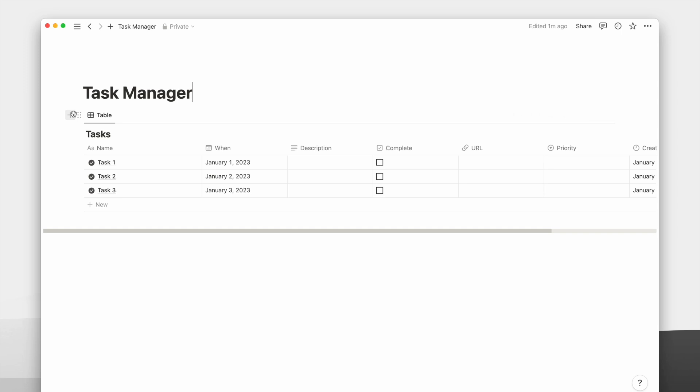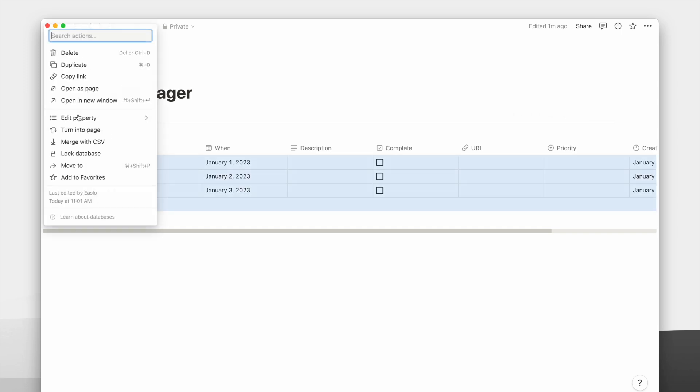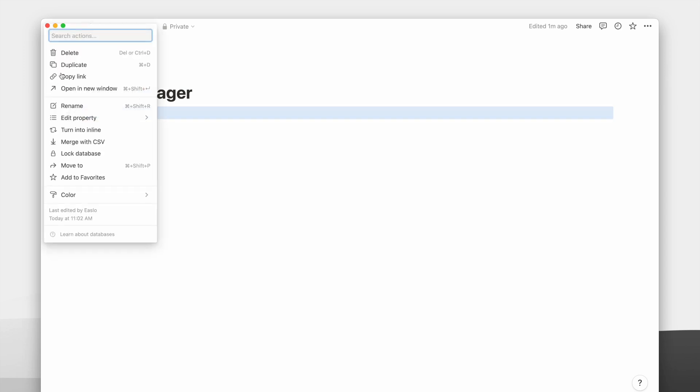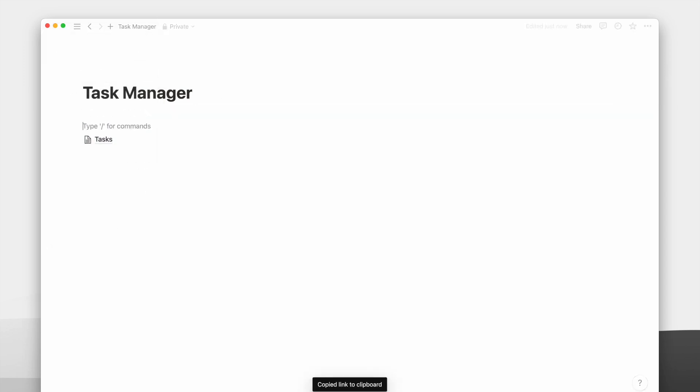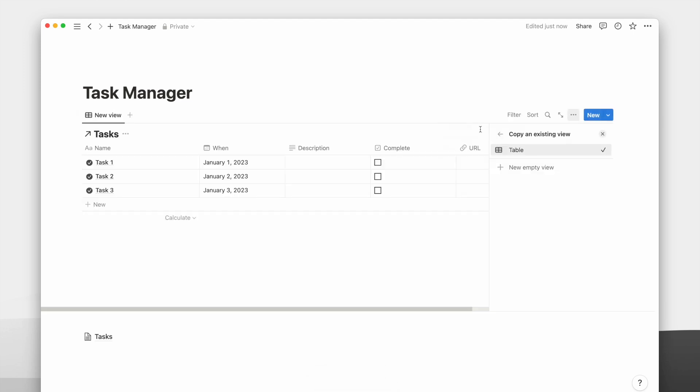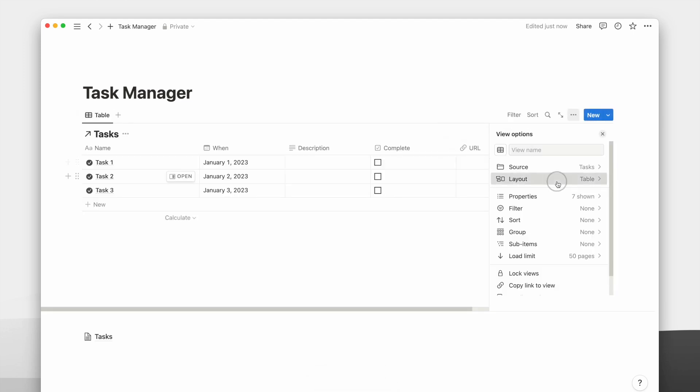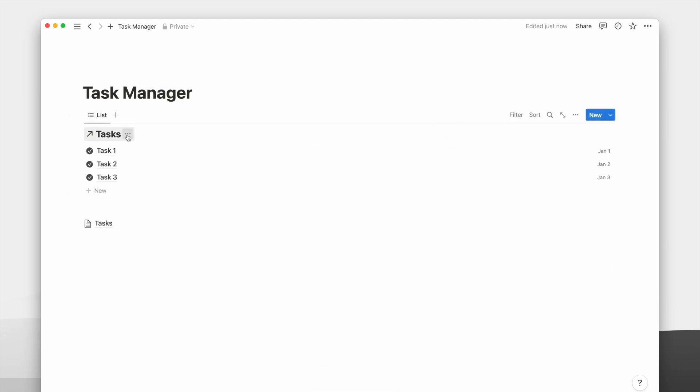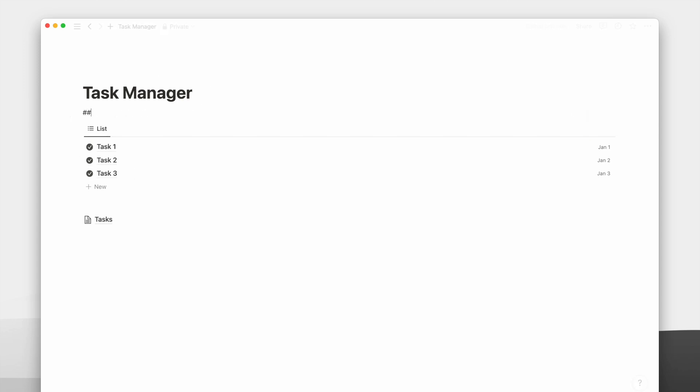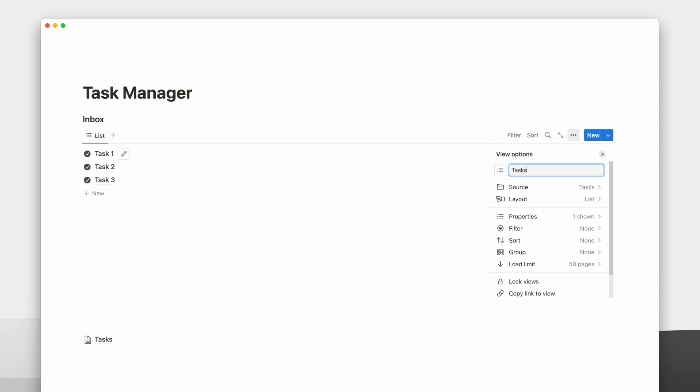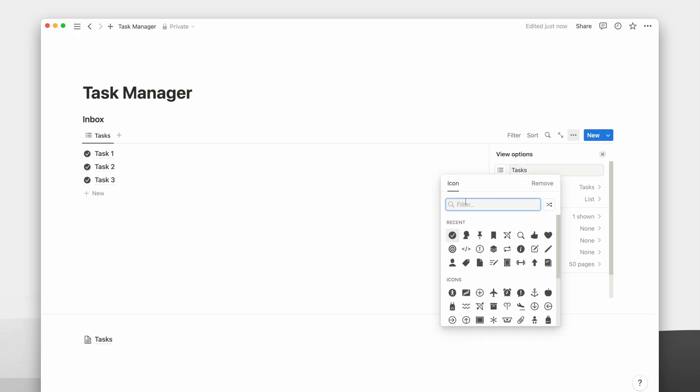I will first turn this original database into a page. Firstly, I will create a list view of our database by copying the link of the original database and pasting it to make a link view. This will be the inbox view. I prefer to use headings than the database title because it looks much cleaner to me. We'll also rename and add an icon for this database view.